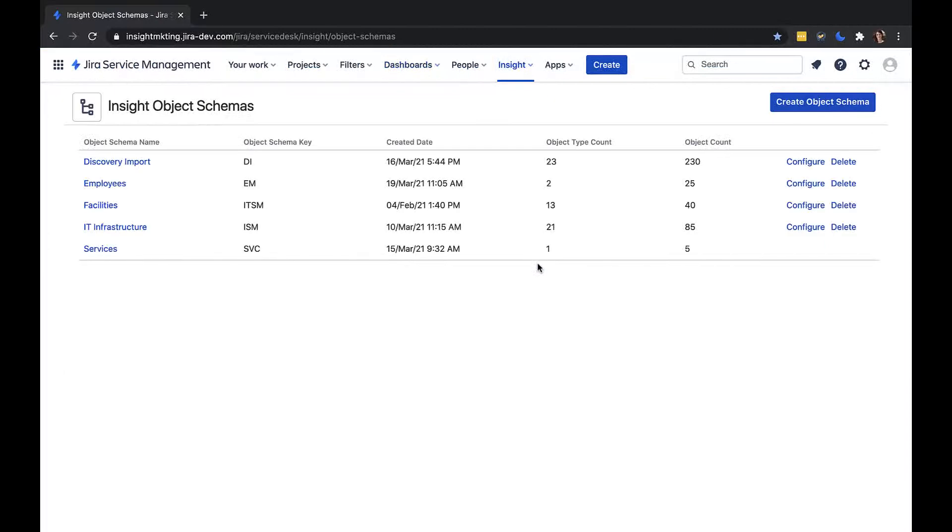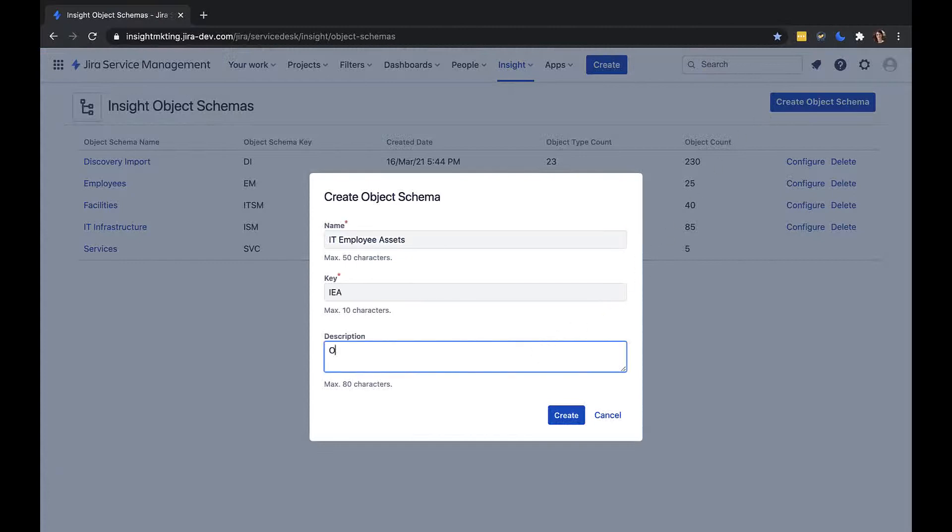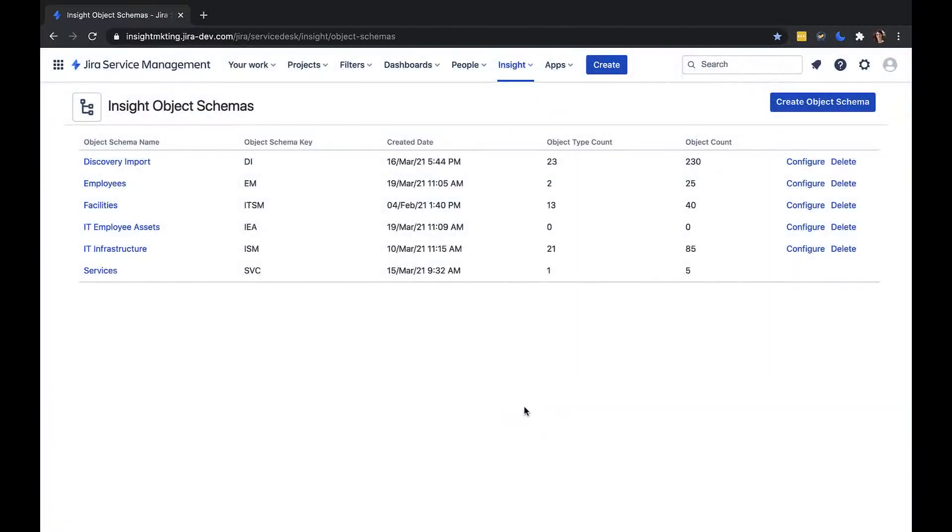To create a new object schema, click Create Object Schema. Give it a name and then a description and click Create. And now you can see it has appeared in the list.